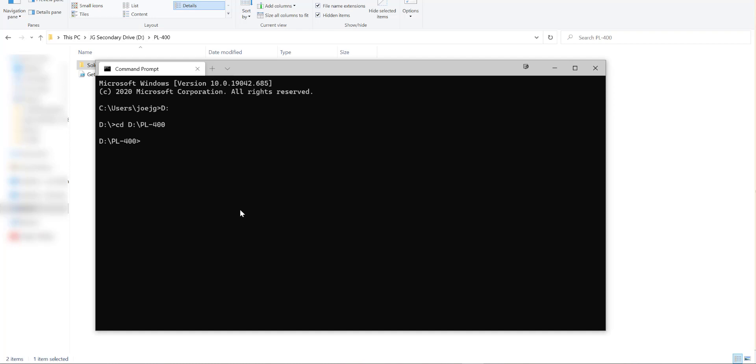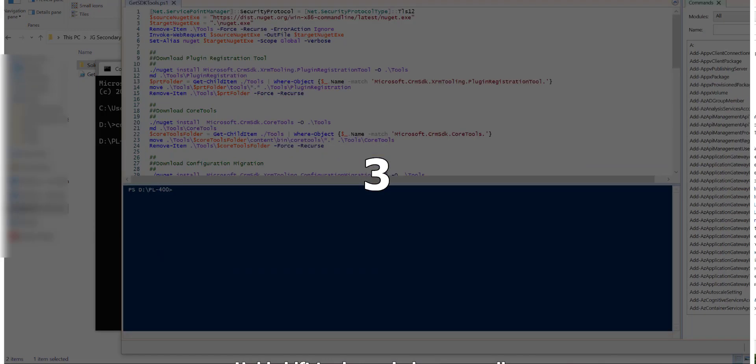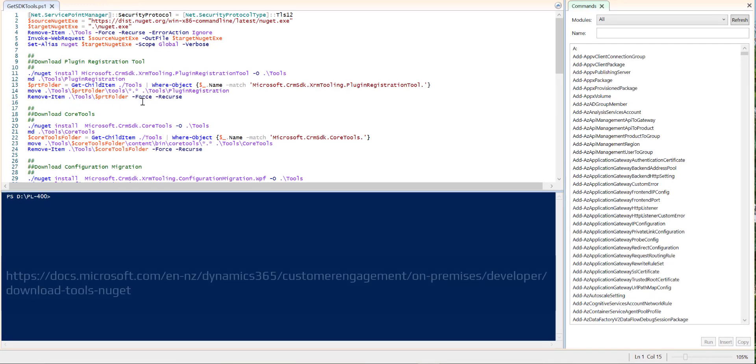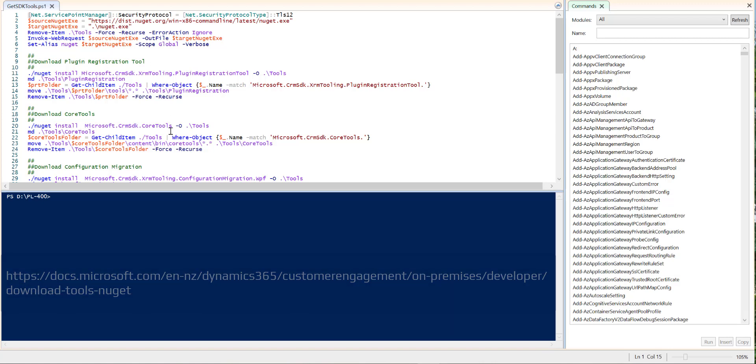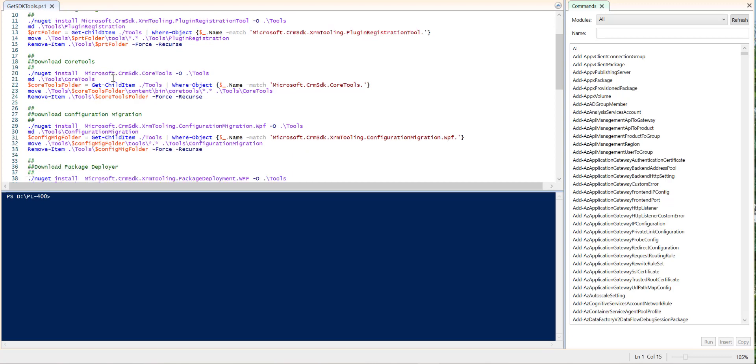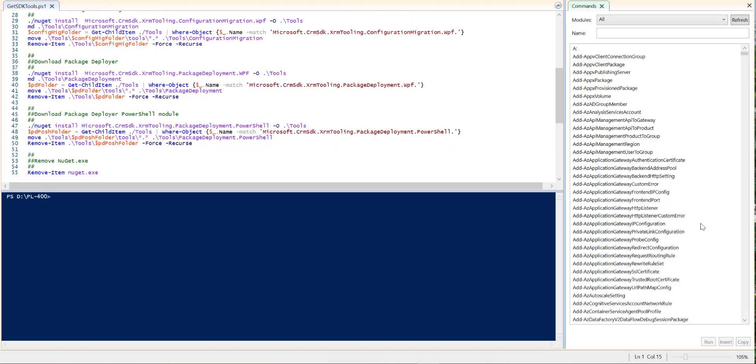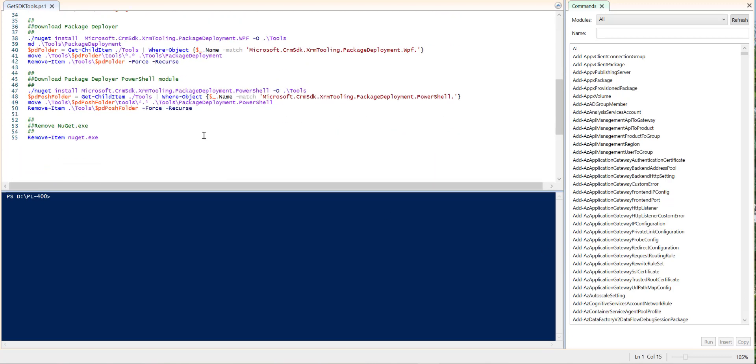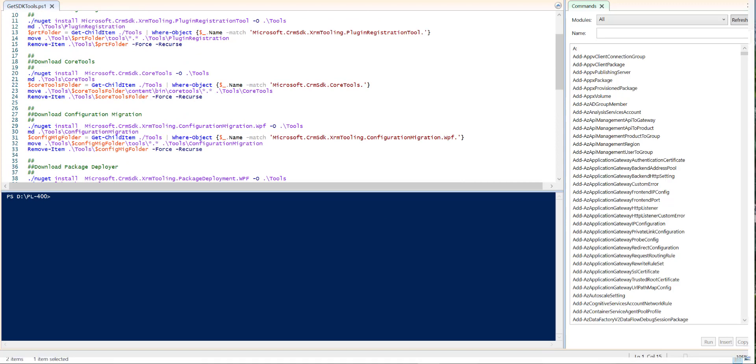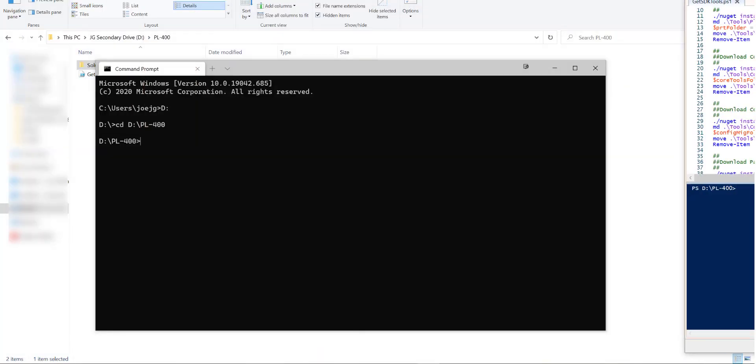Next thing we need to do is we want to run a set of PowerShell scripts that's going to download the SDK tools that we want to work with. Now the script is quite a big script. It's actually made available by Microsoft. So again there'll be a link now in the video that you can use to basically go to that and access that quickly. All it does is basically it goes out into NuGet and downloads all of the various SDK tools that we want to be able to work with. So a really useful script to have in hand.